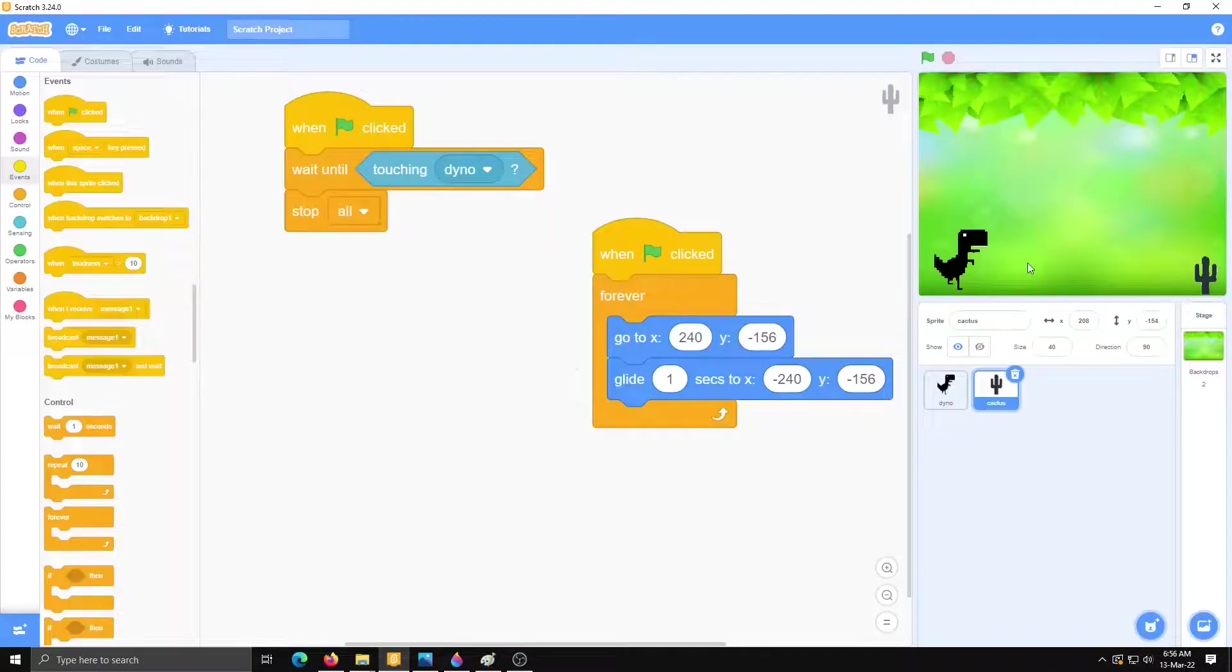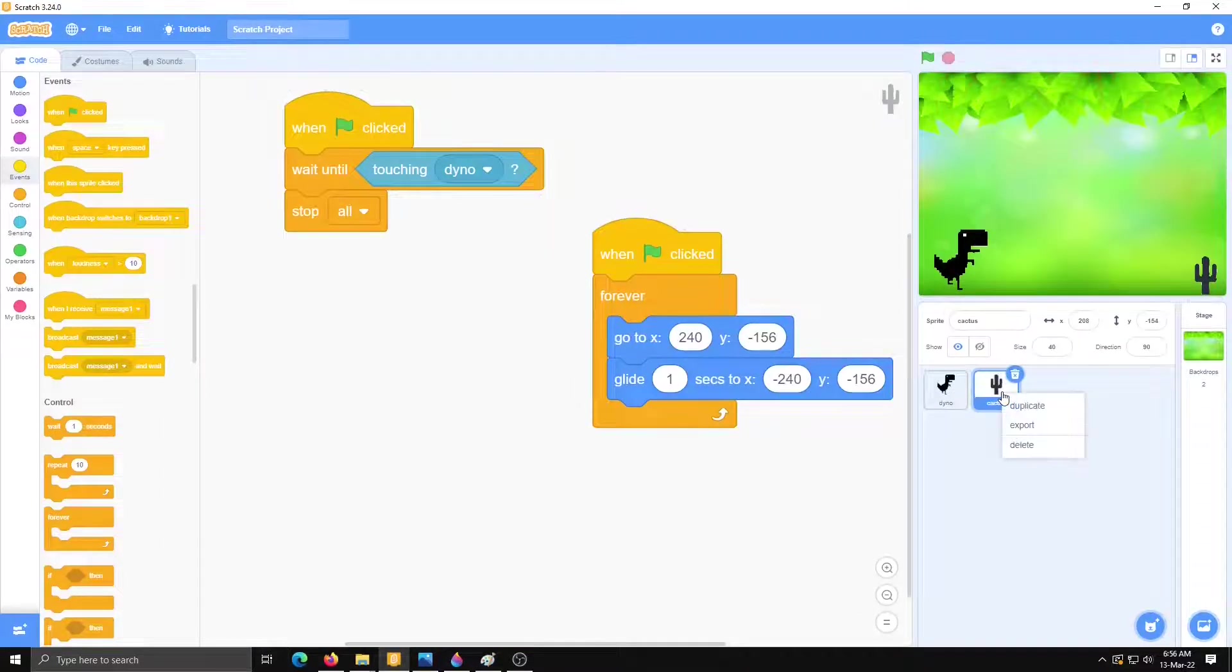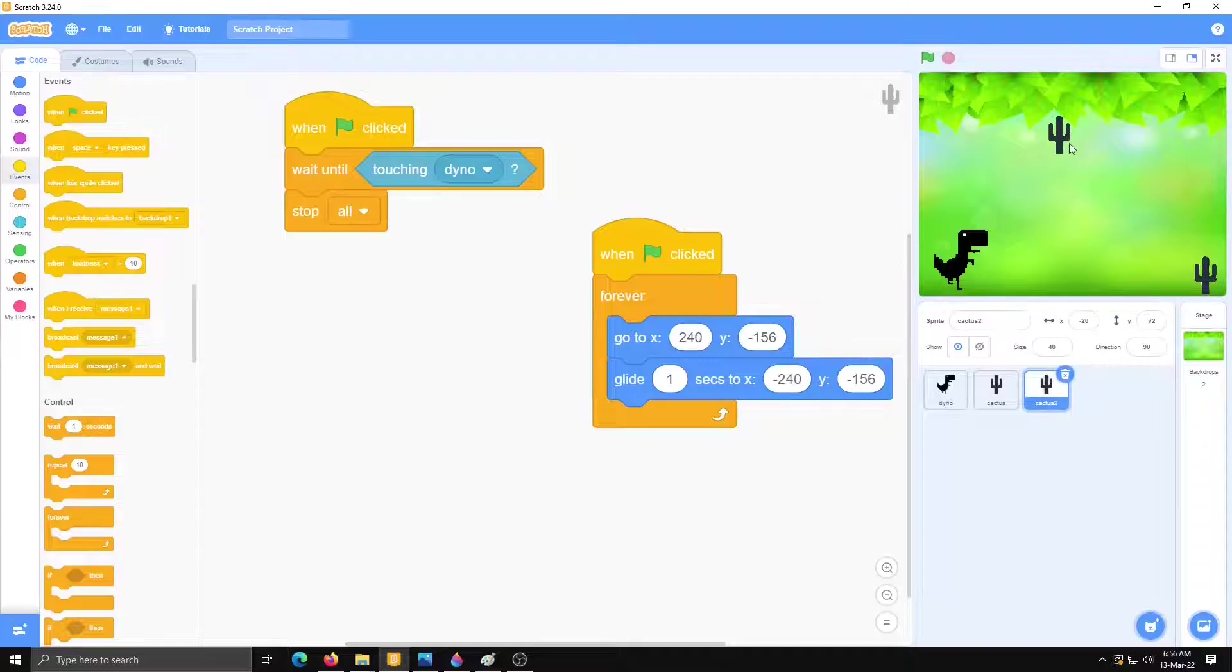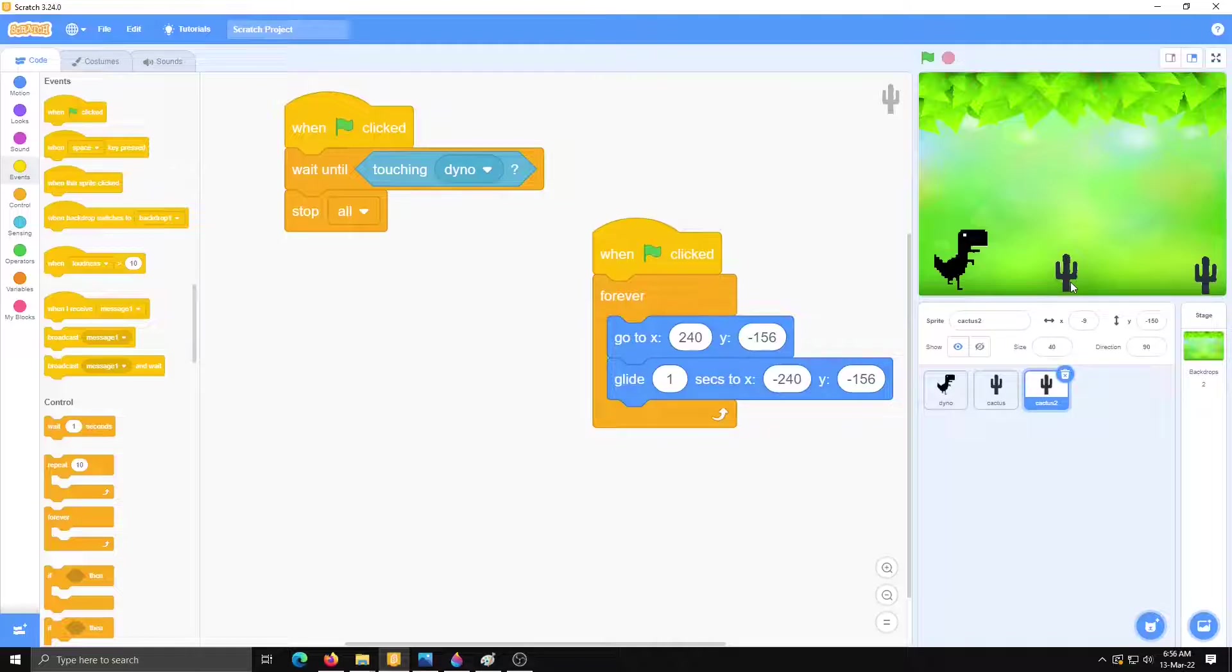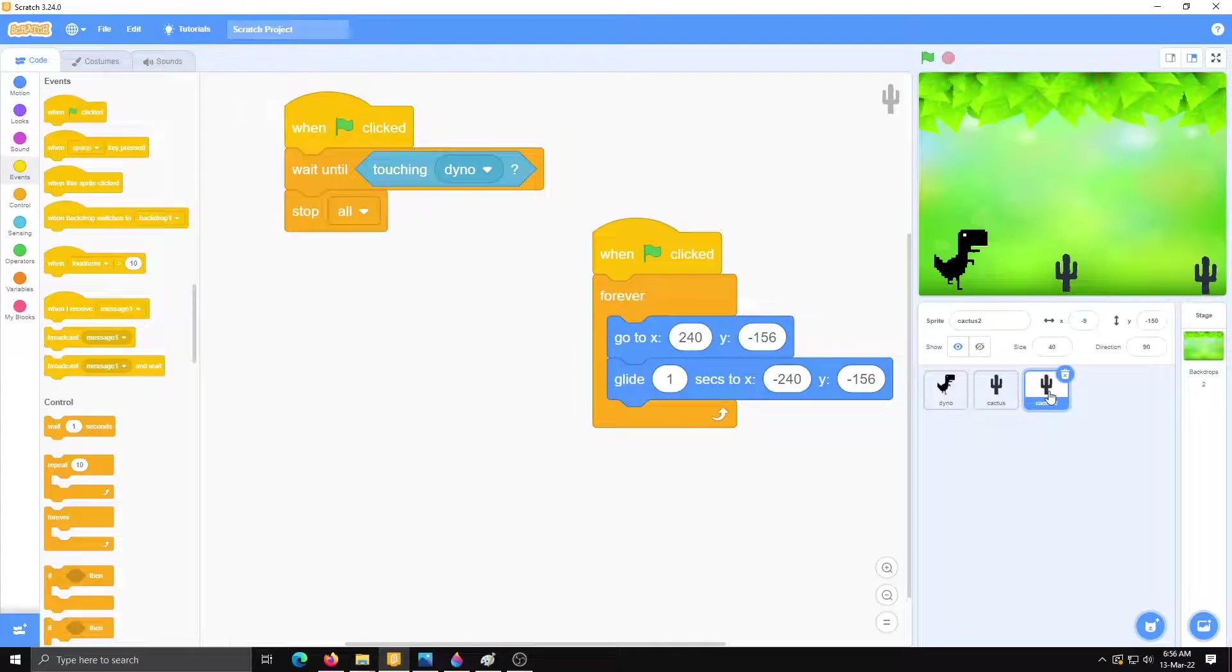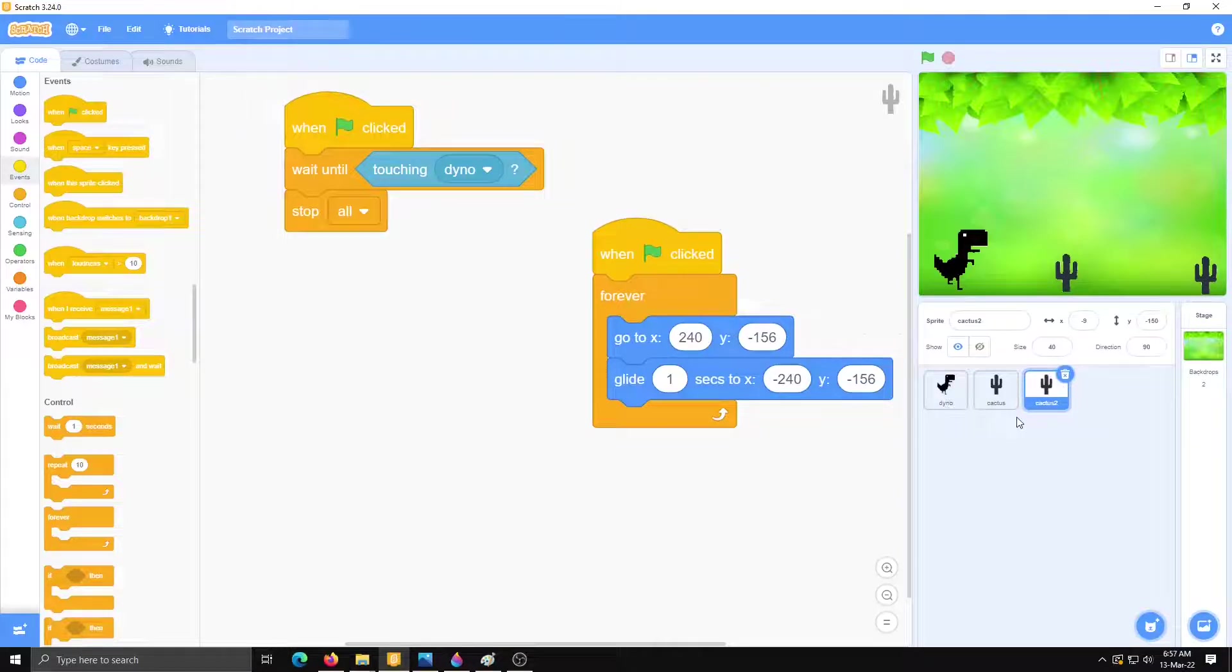To make this game more interesting we will make duplicate of this cactus. Then there will be more hurdles on the place of dinosaur. So now I have two cactus. And for this second cactus here the duplicate of first one. That's why whole code is also duplicate.